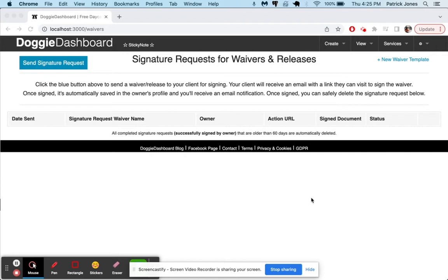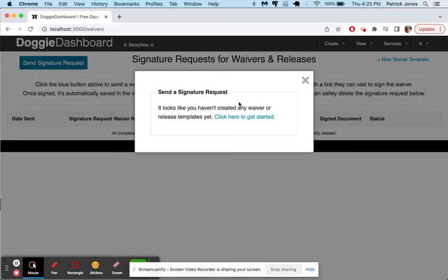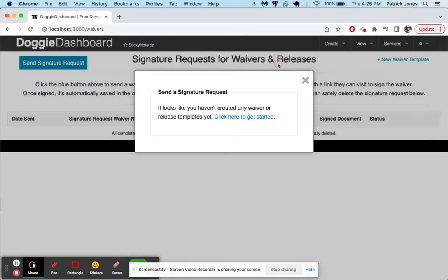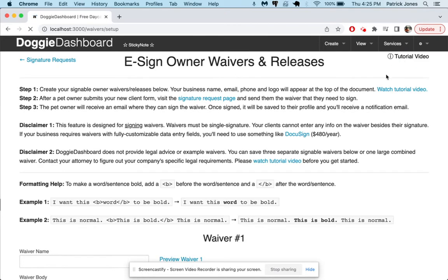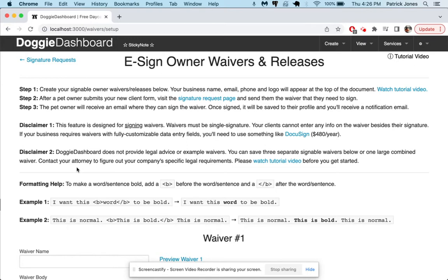To get started we're going to have to create some templates. If we were to send them one right away we would click here and click send signature request. However, as you can see it says we have no template saved so let's get started. We'll click here, the new waiver template. Once we get there you can see that there's some steps up here you can read. This feature is made for single signature documents. This is something that just needs one signature on it. This is not for documents that require multiple drop-down boxes or multiple fields that need to be filled in.